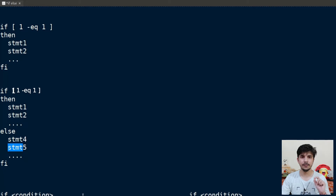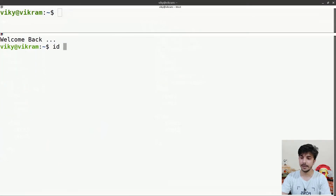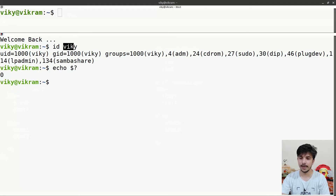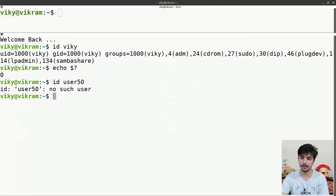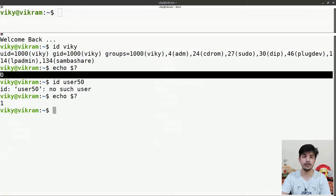Now let's create a script. Our first task is to find out whether a given username exists or not. We can use the 'id' command followed by the username. For example, 'id wiki' returns proper output with exit status zero, meaning the user exists. Writing a random username like 'user50' returns 'no such user' with exit status one. So we check the exit status: zero means the user exists.